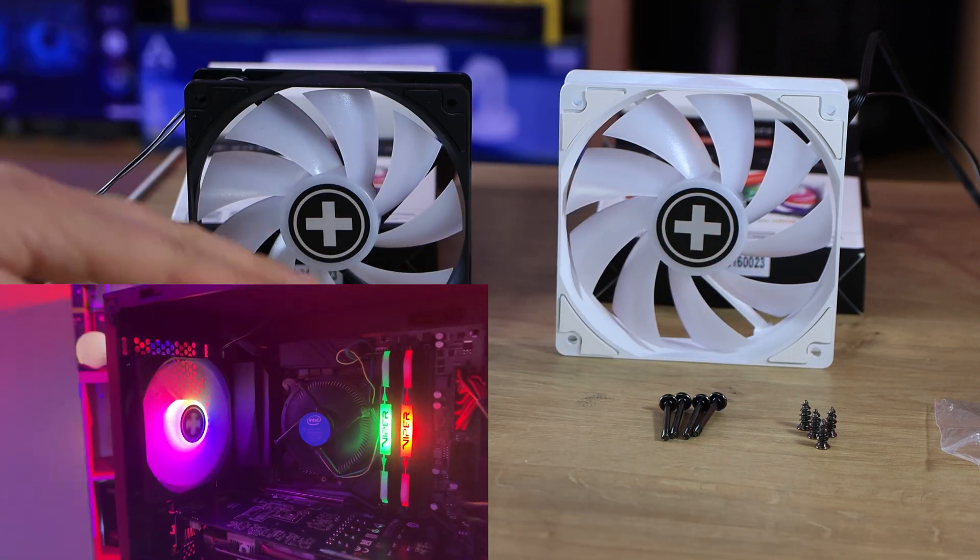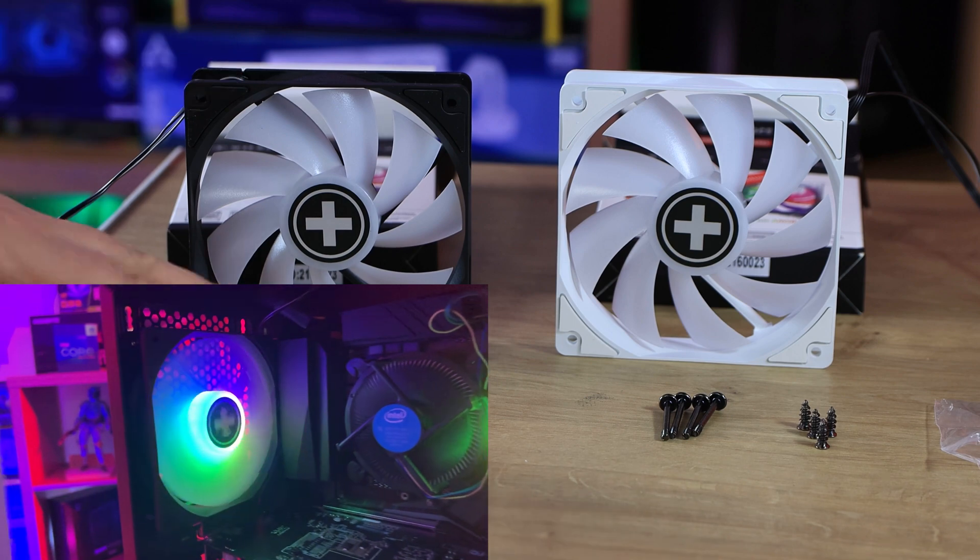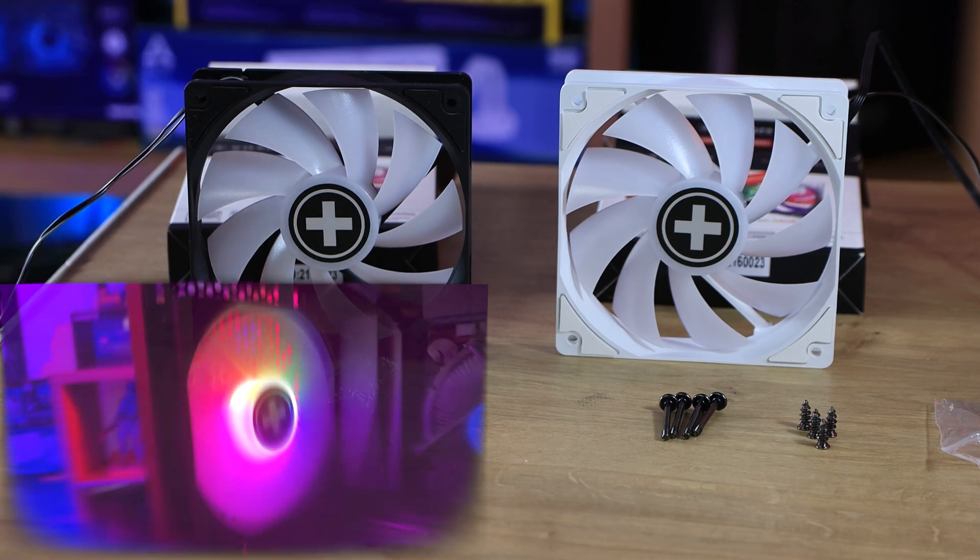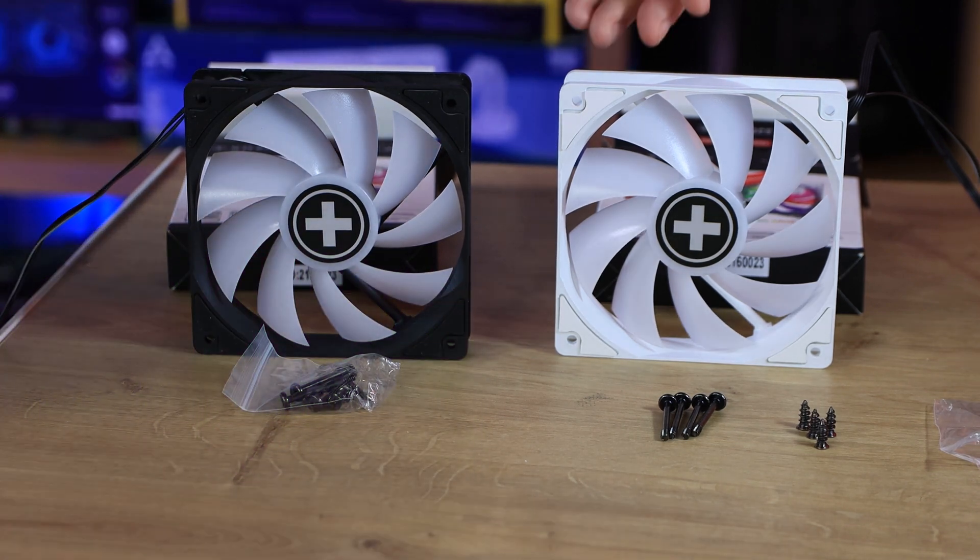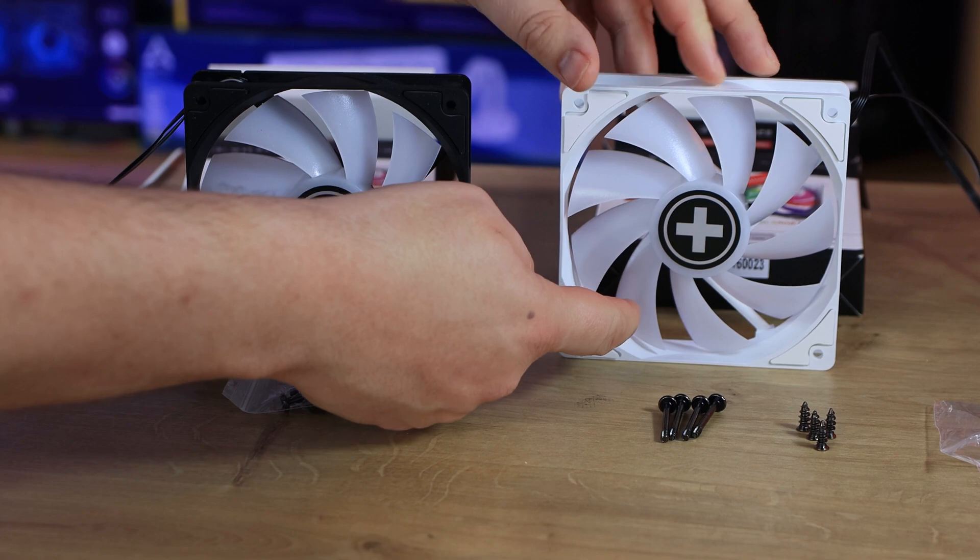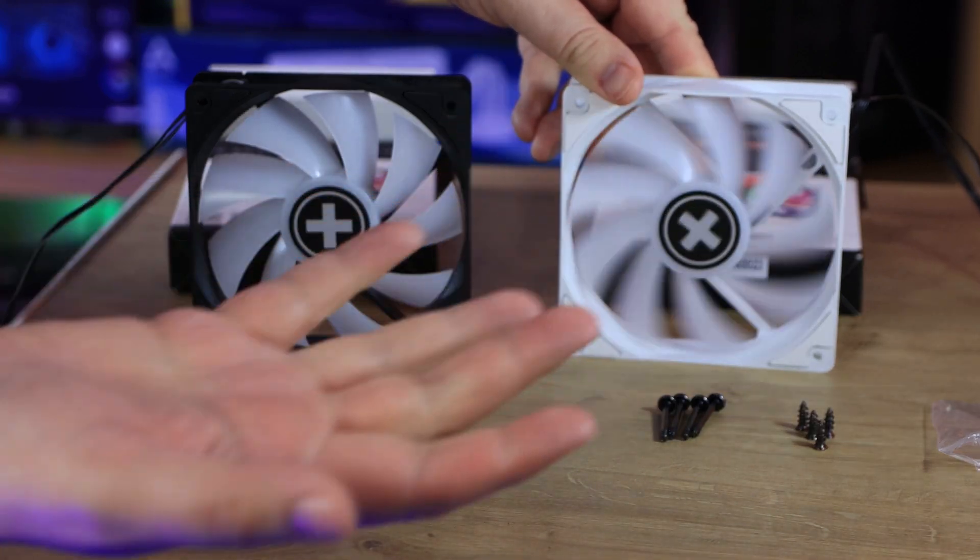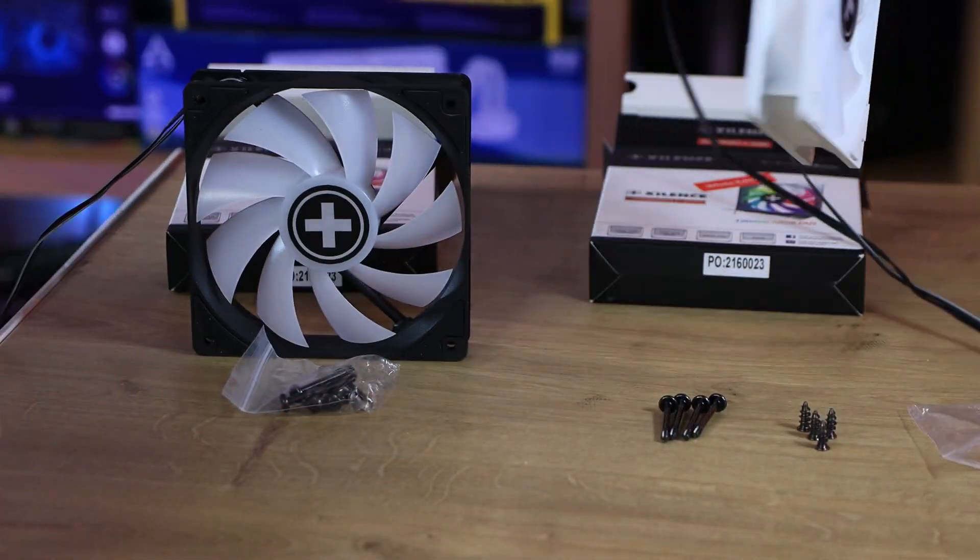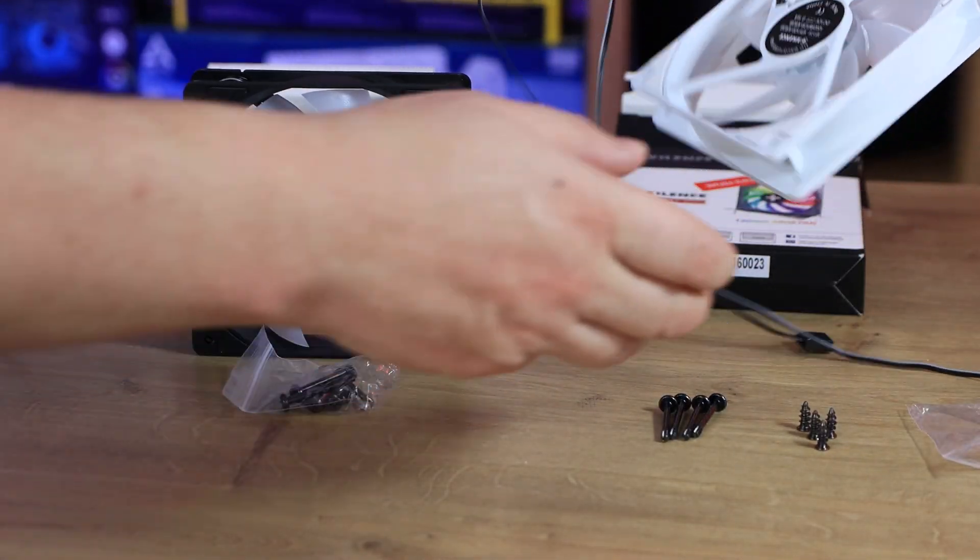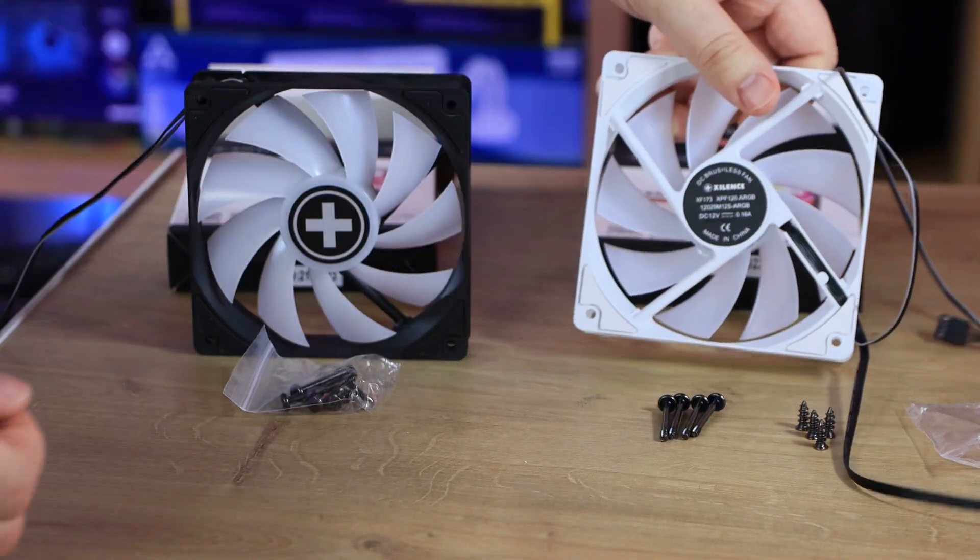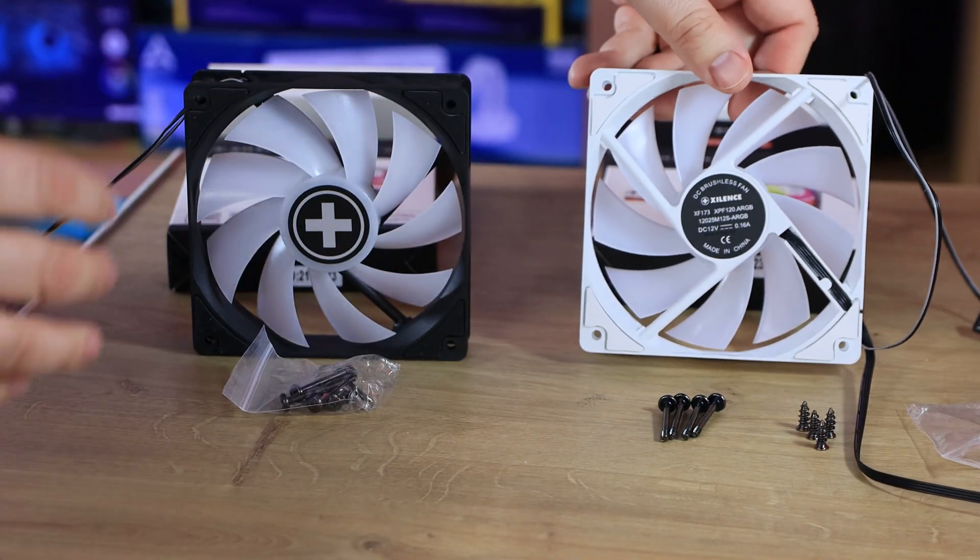Looking close to the fan itself, it's got nine blades. They're pretty straightforward. It spins nice and freely. On the reverse side, you can see the specifications if you need them there.